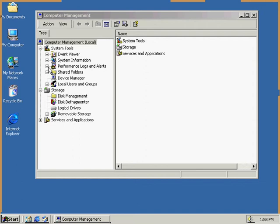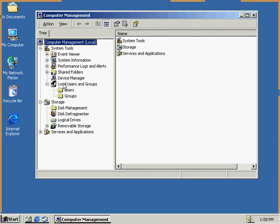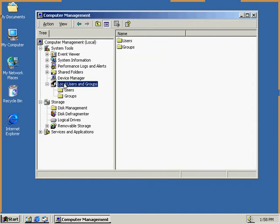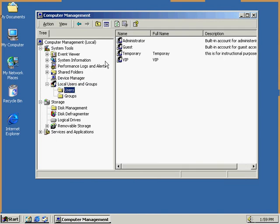And we're going to go to the Local Users and Groups. Here we're just going to expand the Users and Groups. We're going to select Users, and this gives us a list of the users that are allowed on the system currently.